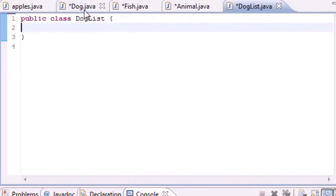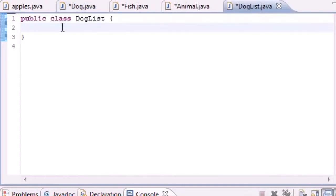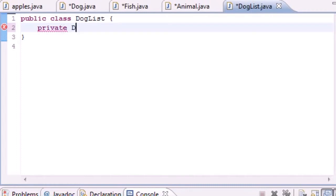We have this DogList class and our boss wants us to build an array, so let's make it private Dog, and we'll name the array theList.